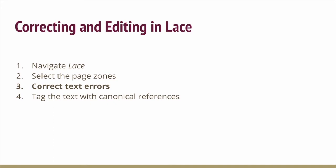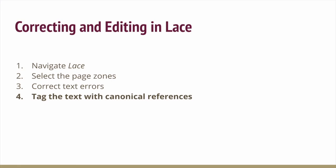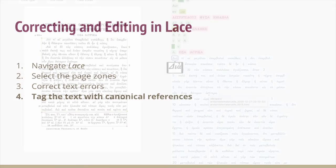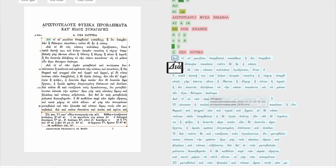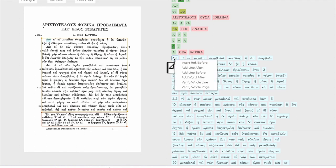Finally, we need to show the computer where and how our text is subdivided by tagging it with canonical references. We do this also with the context menu that appears when we right-click on a word. From it, we select Insert Ref Before.